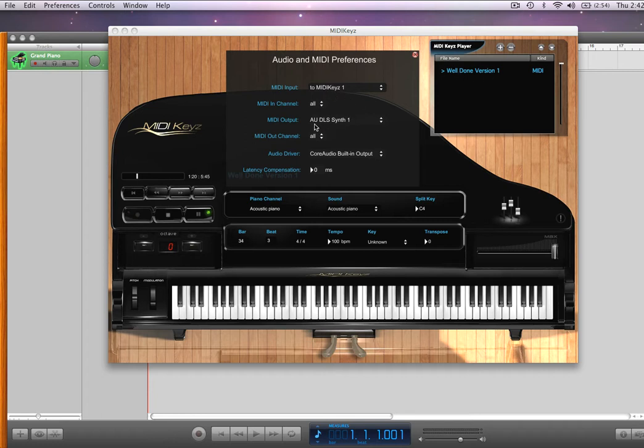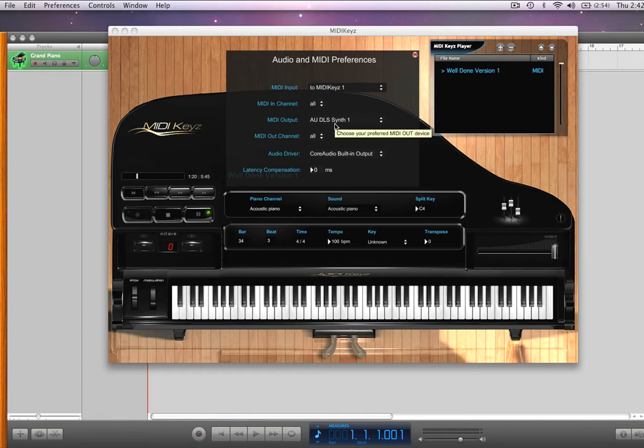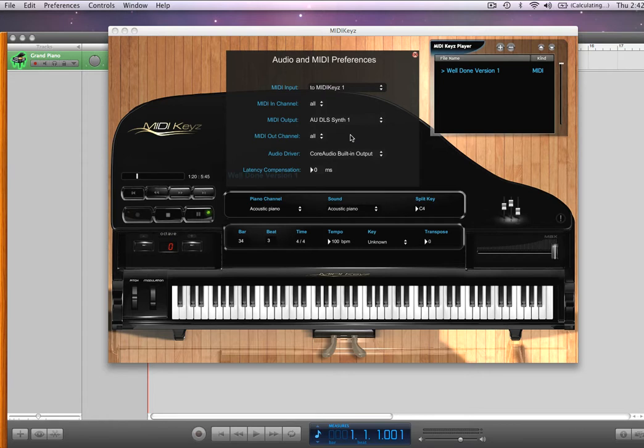My MIDI output is AU DLS, that's the synth that's assigned to your computer, your default MIDI ugly sound, general MIDI sounds. So let's play a MIDI file here.